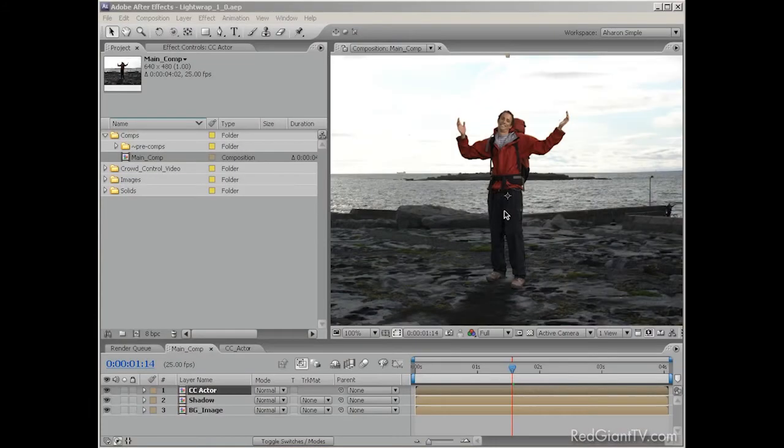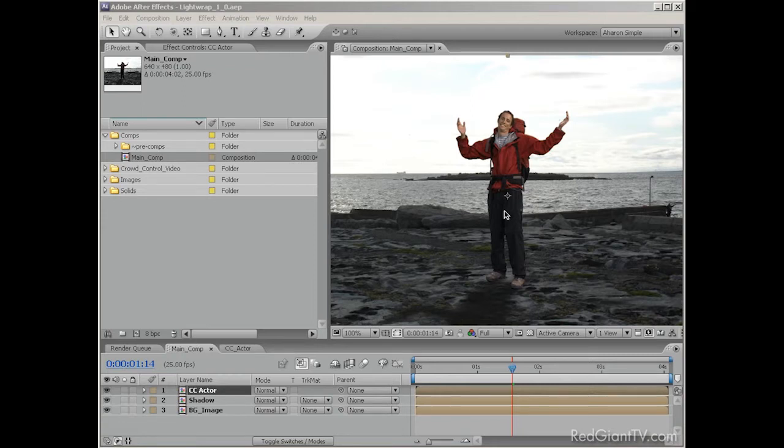I'm kind of on a compositing kick in that my company, All Bets Are Off Productions, just started offering a new large library of keyed-out footage called Crowd Control. So I've been doing a lot of compositing lately, and in doing so, I've been using a lot of light wraps to help sell the effect.